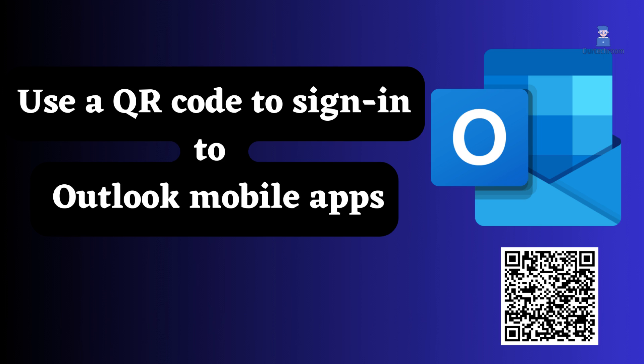In this video, I will show you how to use QR code to sign in to Outlook mobile apps.